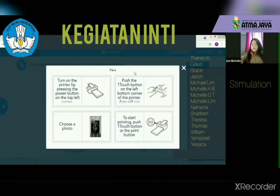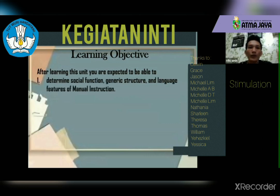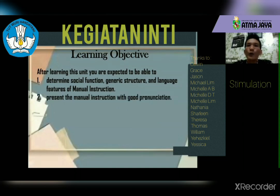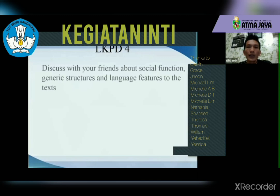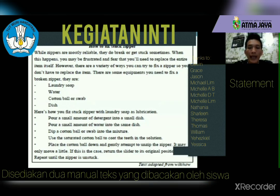Have you finished it? Good. In this unit you are expected to be able to: first, determine the social functions, generic structures, and language features of manual instructions, and compare two manual instruction texts. Second, you will present manual instructions with good pronunciation. For LKPD4, we continue our discussion.